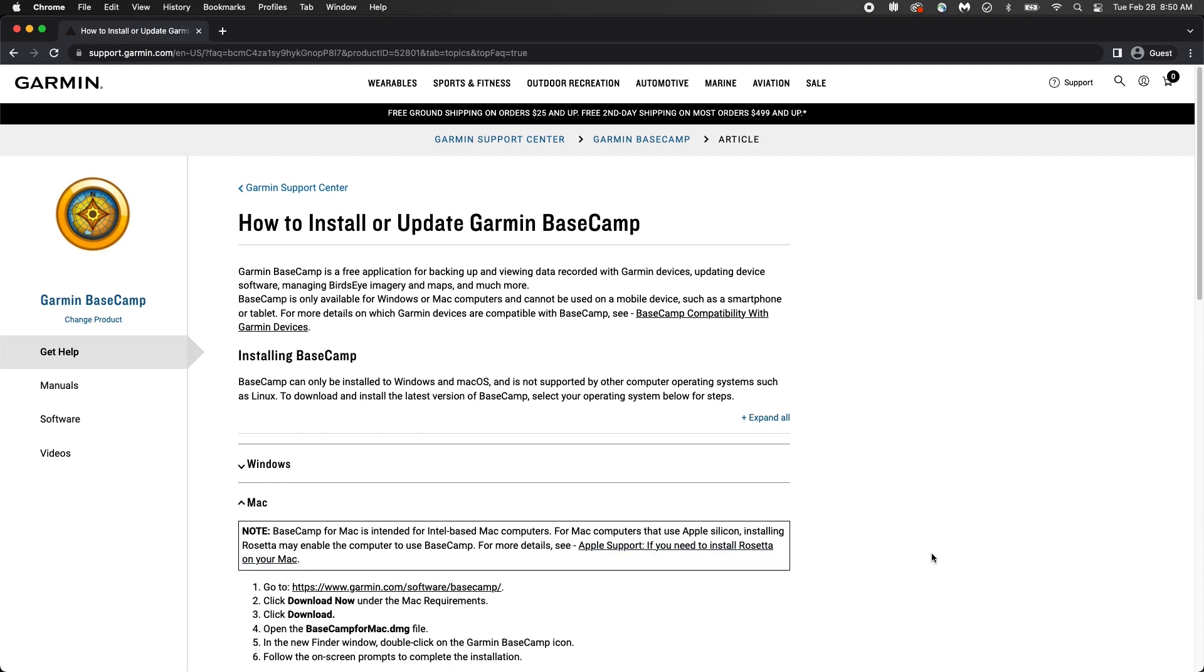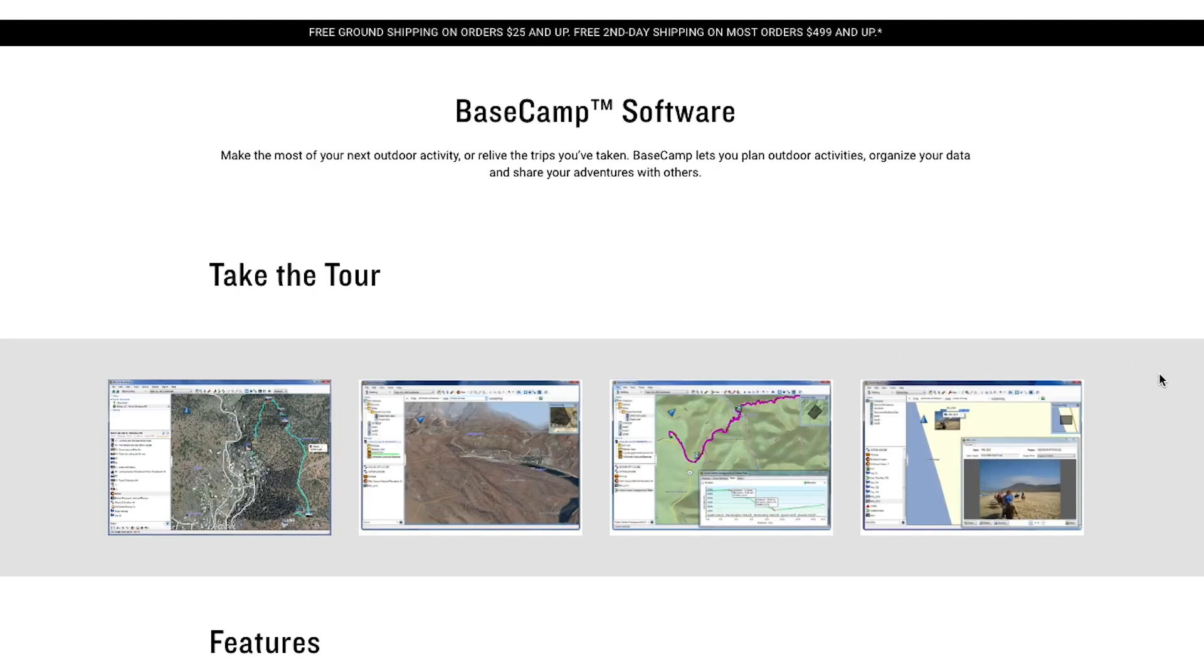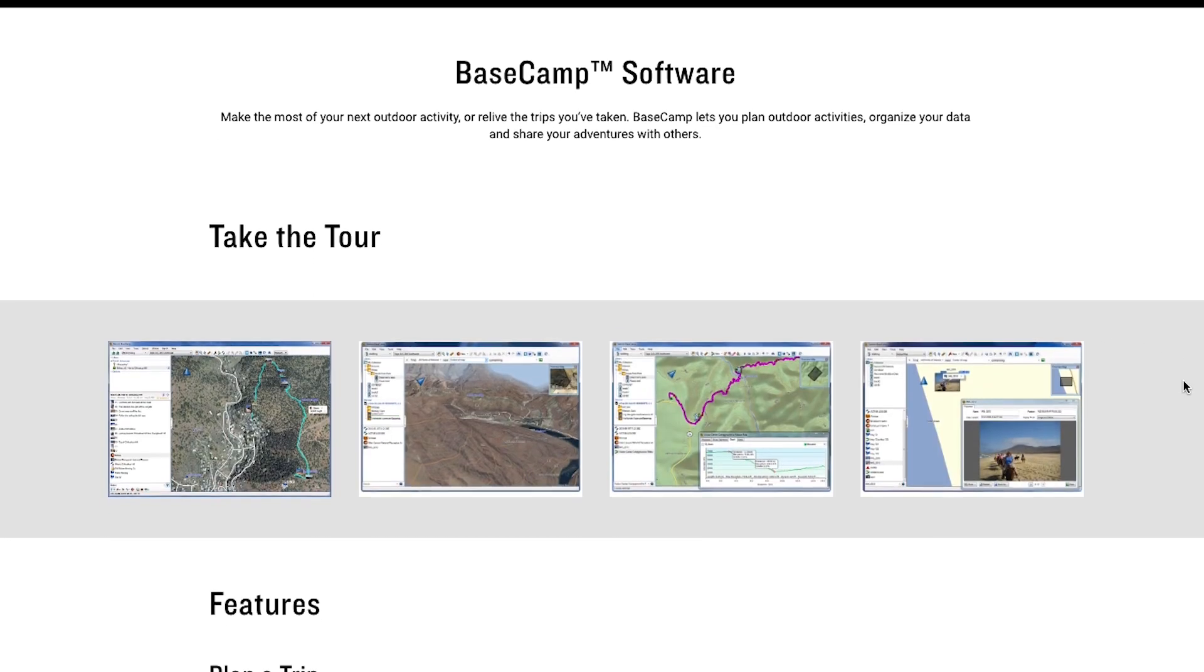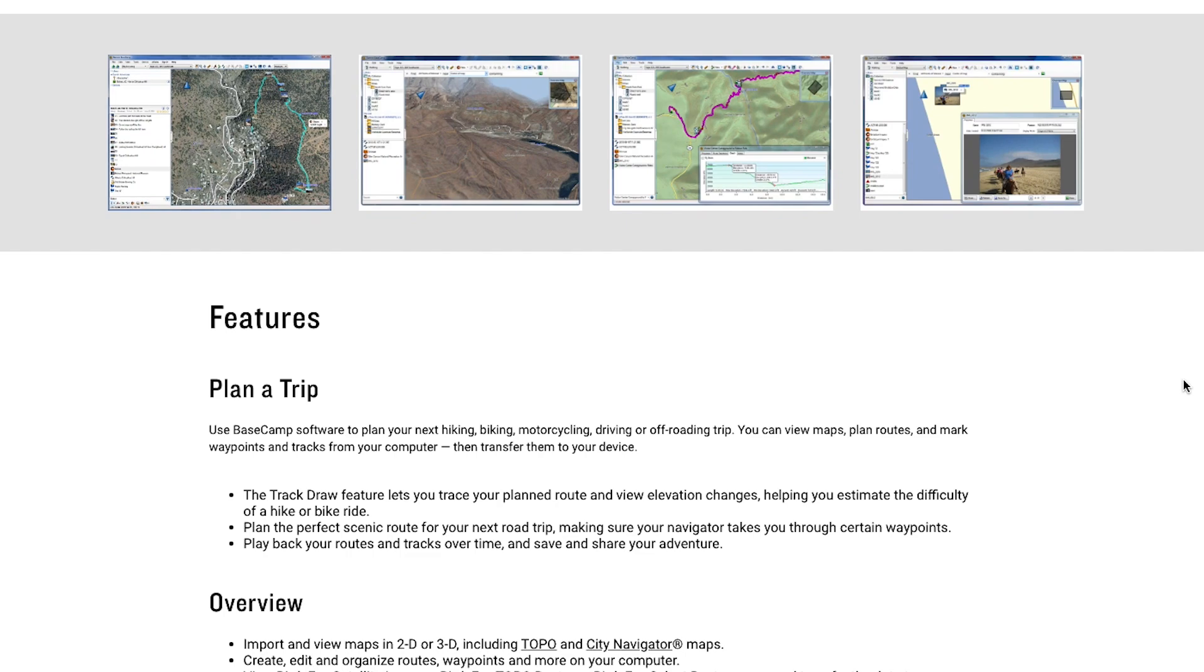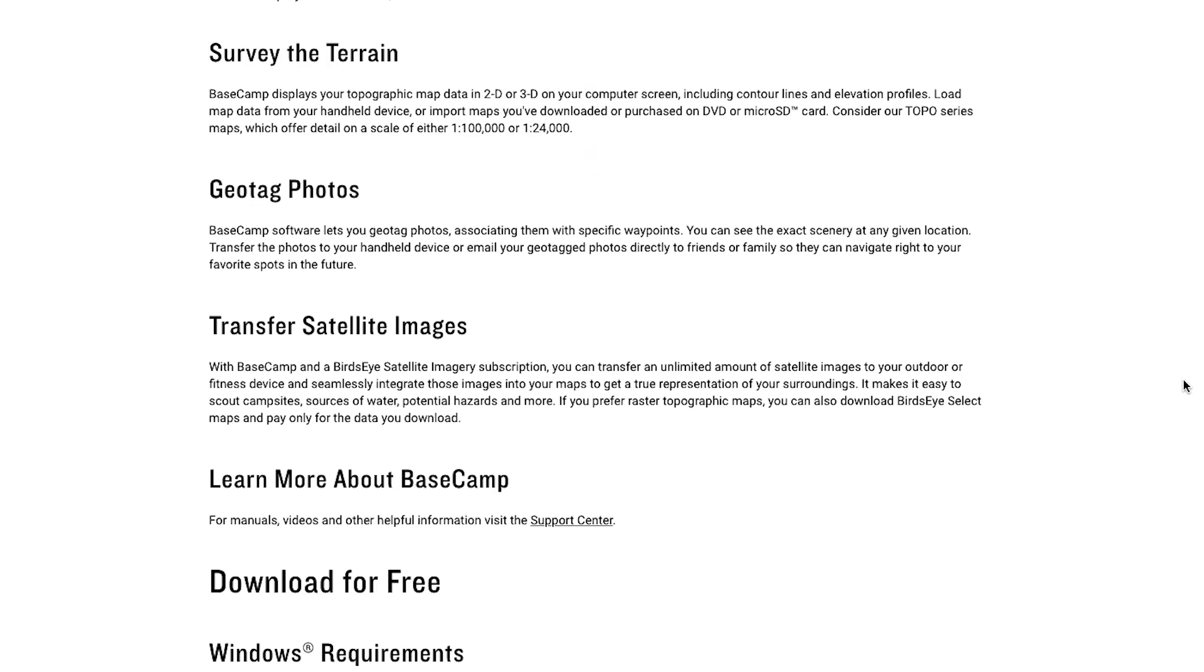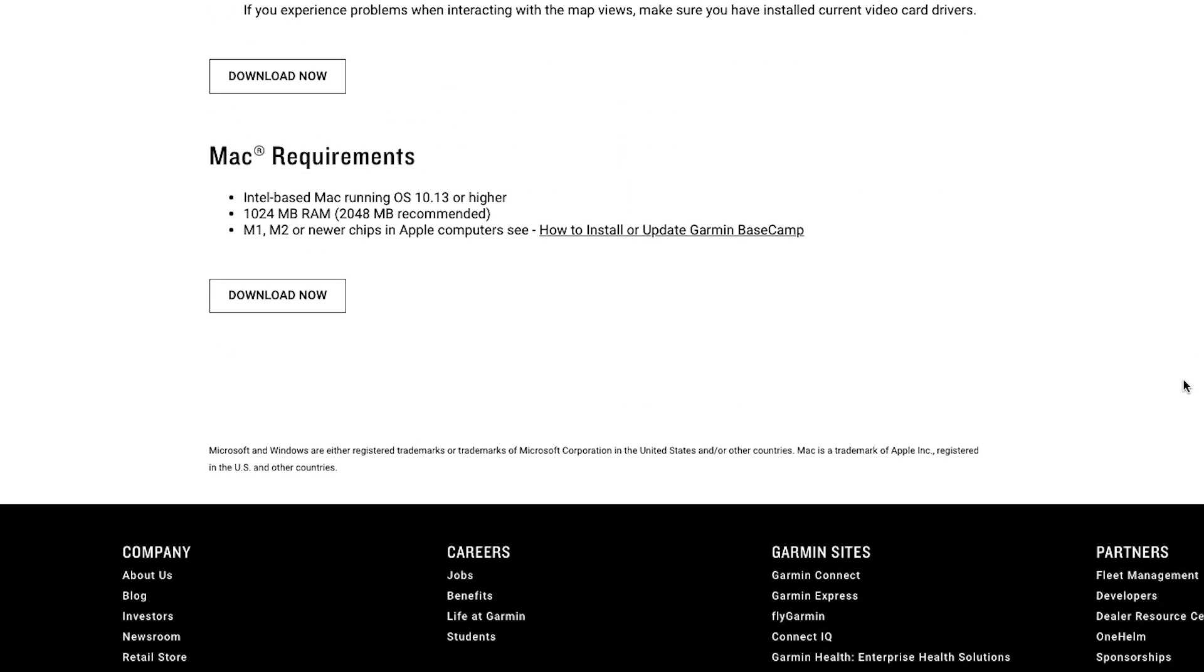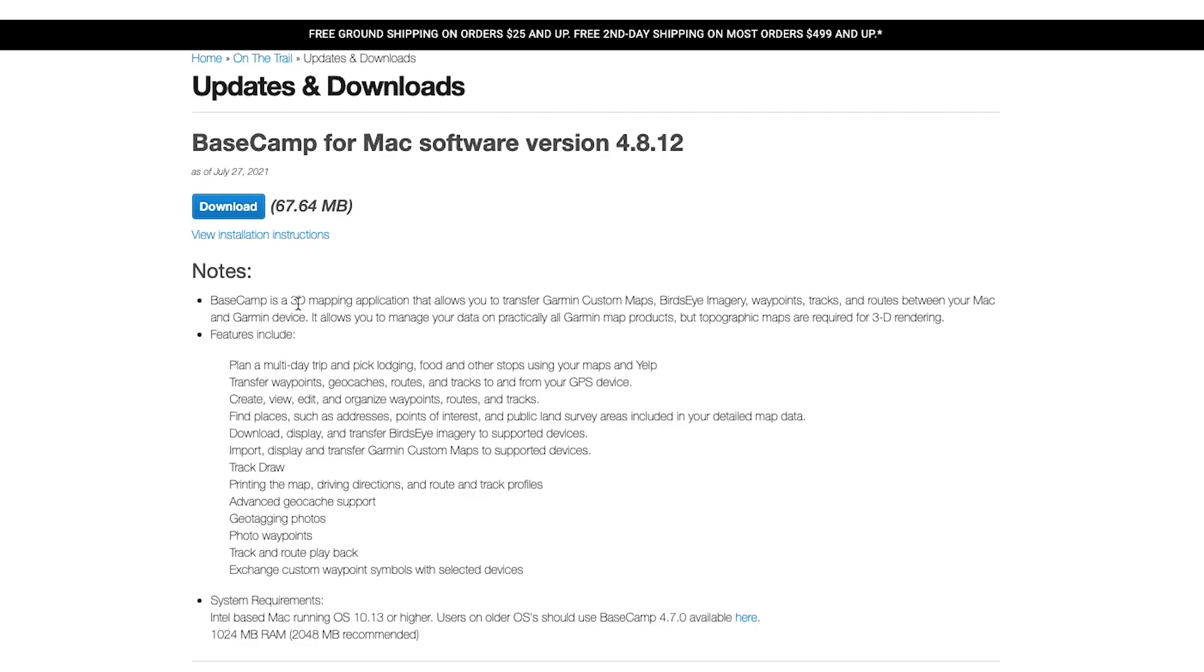The instructions will provide a link to the Basecamp download. Select it. As the instructions indicate, scroll down to the bottom of the page and select download now for the correct Basecamp version to install on your computer's operating system. Then select download.